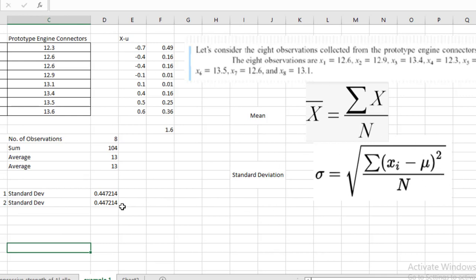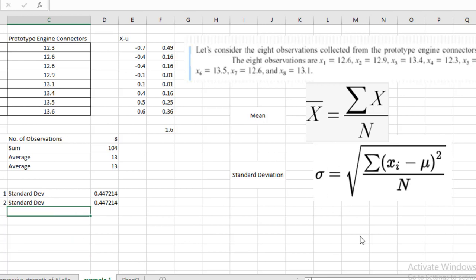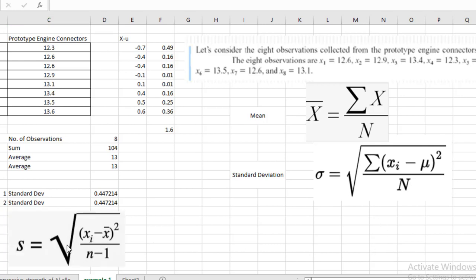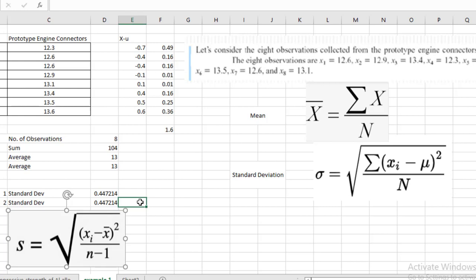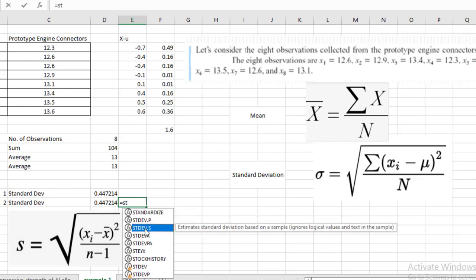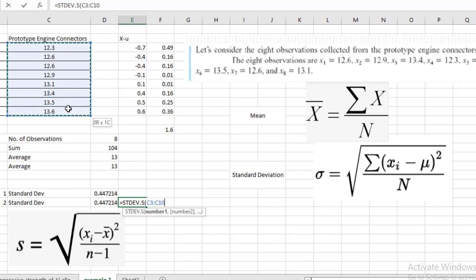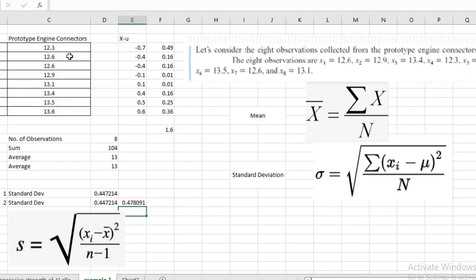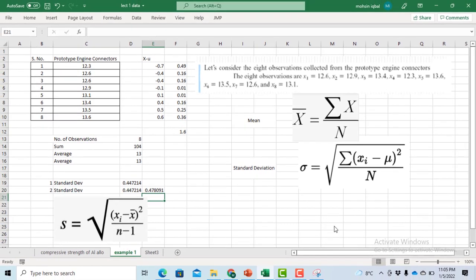Now I will explain the difference between sample and population standard deviation. For sample standard deviation, n minus one is used in the denominator instead of n. The formula for sample SD subtracts one from the number of observations. Using the STDEV.S command for sample standard deviation gives a different value: 0.478, compared to the population SD.